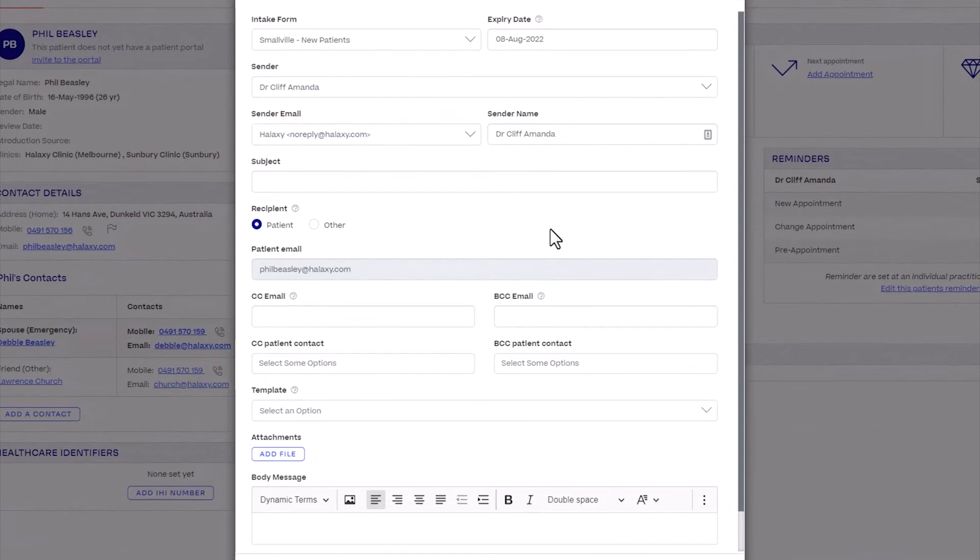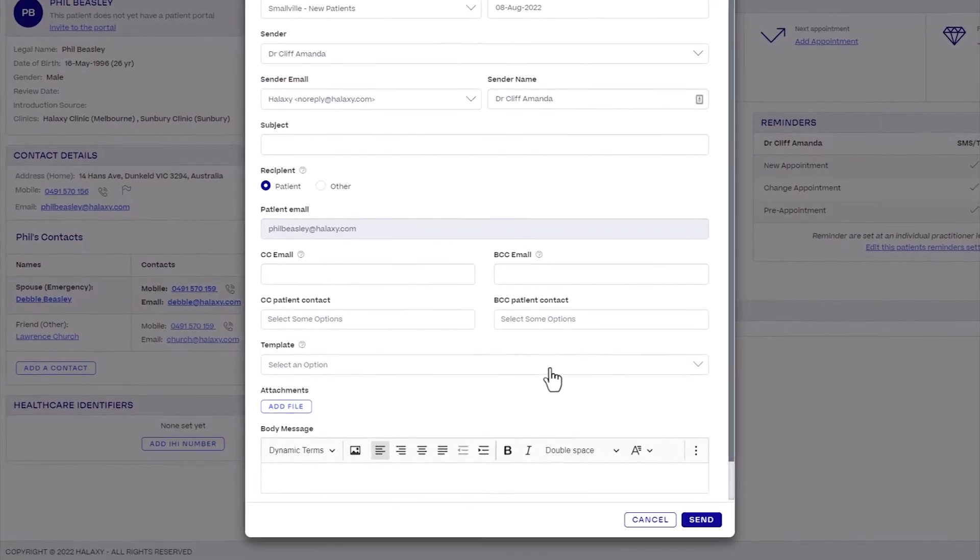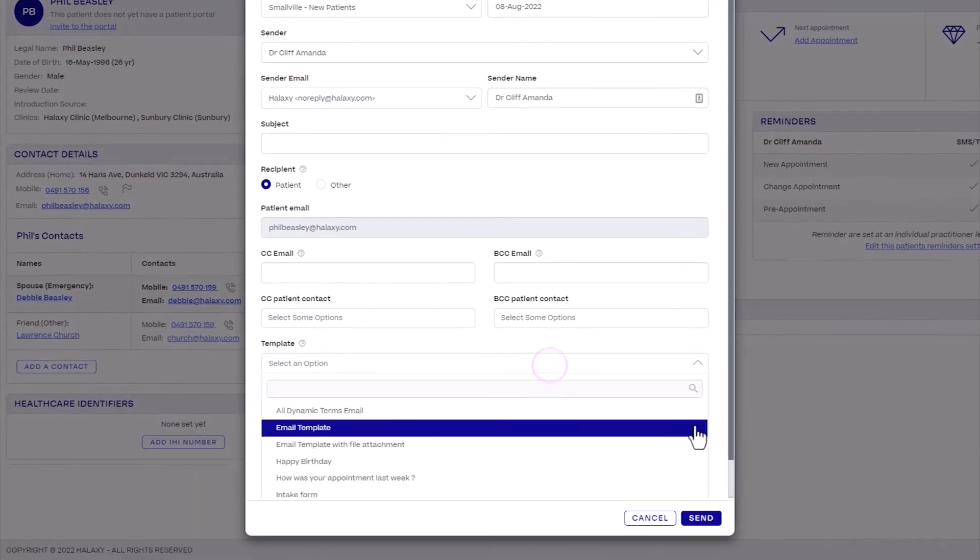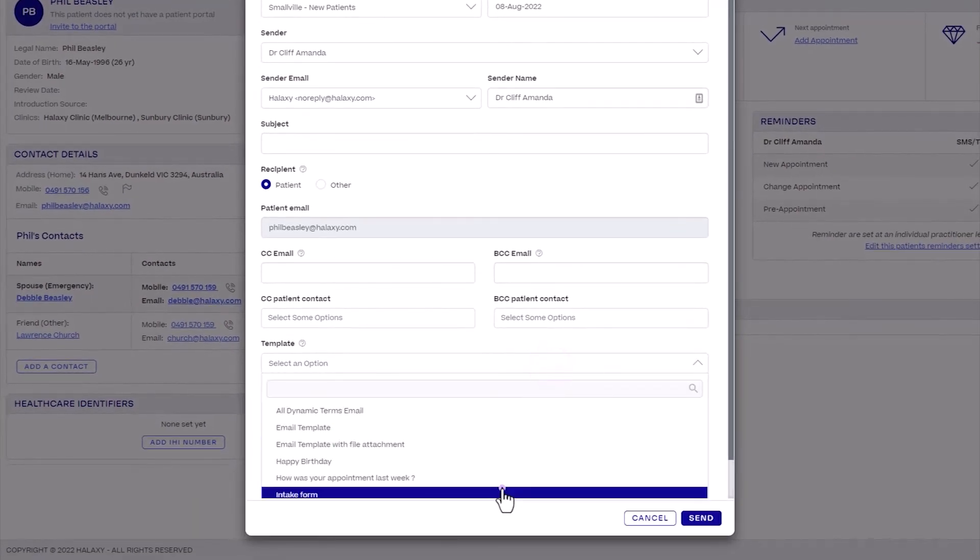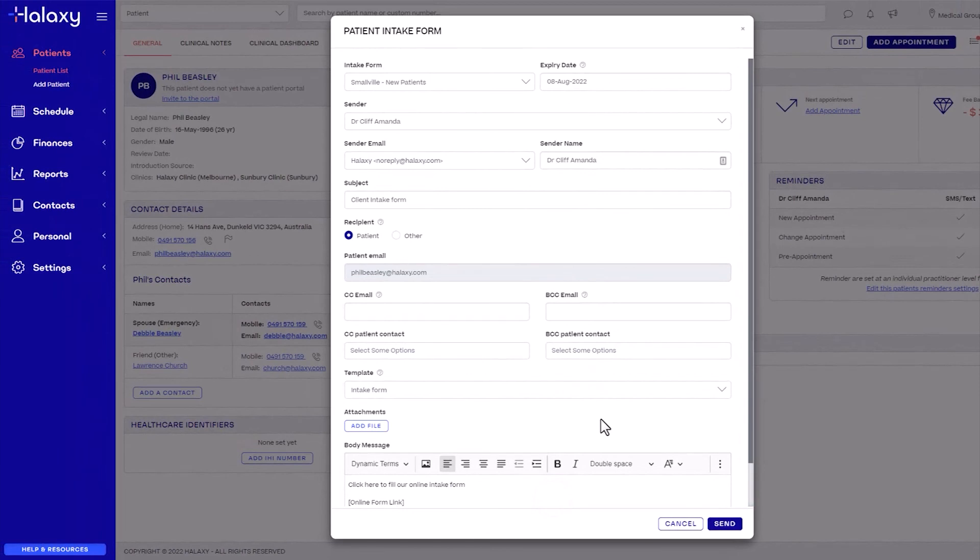For template, select the email communication template to use for the email that will contain the intake form link.